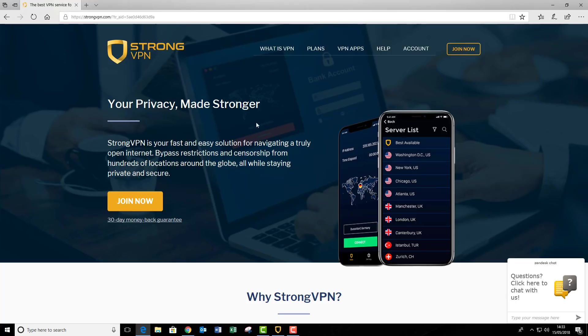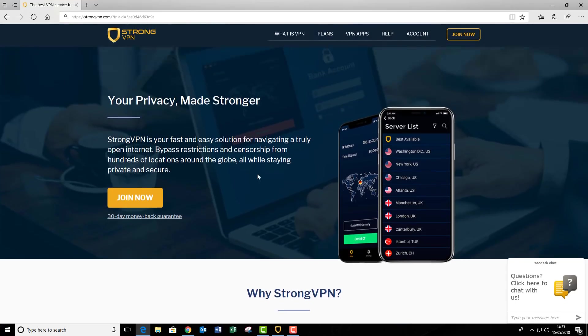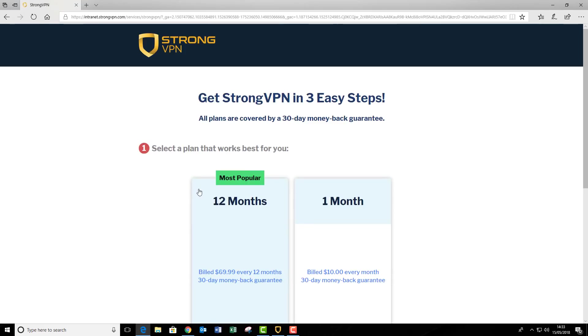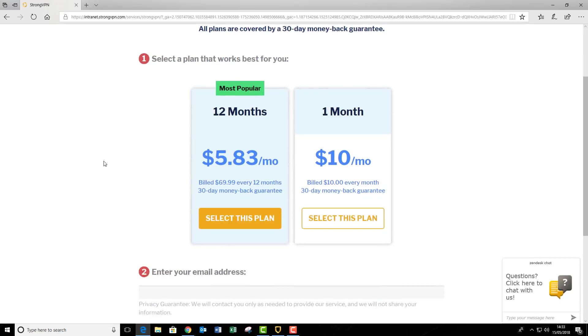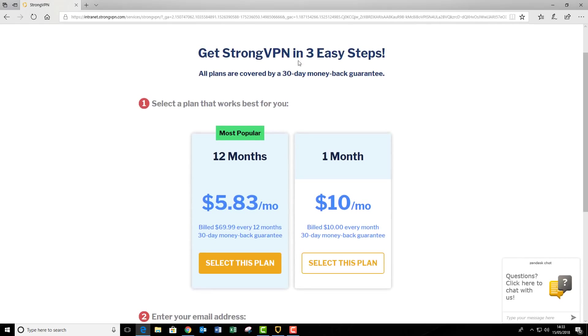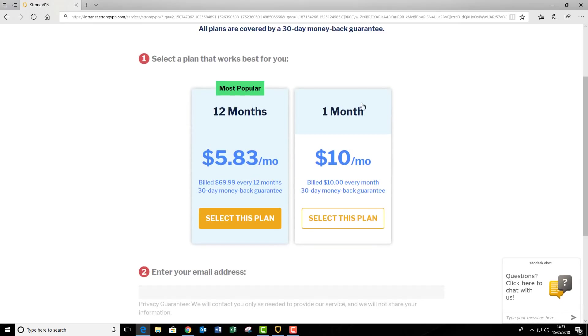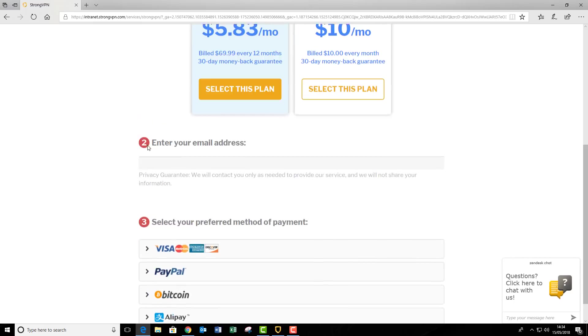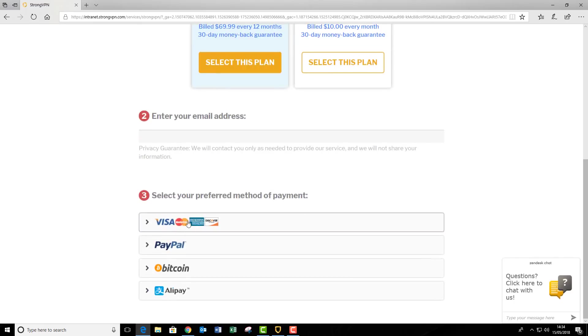Now, what we need to do, you need to join up to StrongVPN. You can just press the join button here. There's three simple steps, which it says at the top here. Now, it's a monthly fee. You can pay every month $10 a month or you wanted to pay for 12 months up front. You effectively get it nearly half price. Select your plan, type in your email address, and choose your method of payment.